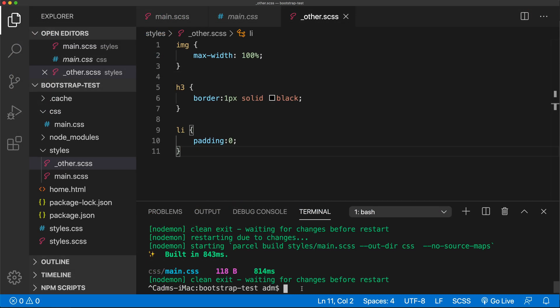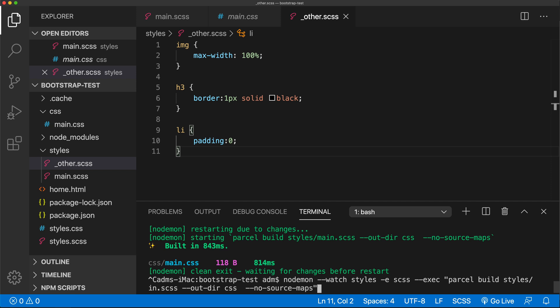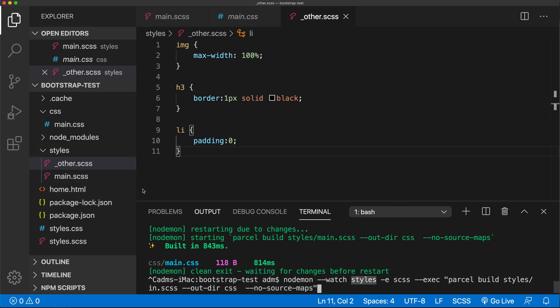One other thing to mention: when you tell nodemon to watch a folder — like styles — it's actually watching the folder and all sub-folders inside it. So you could have sub-folders inside the styles folder and it would still watch all the SCSS files recursively.